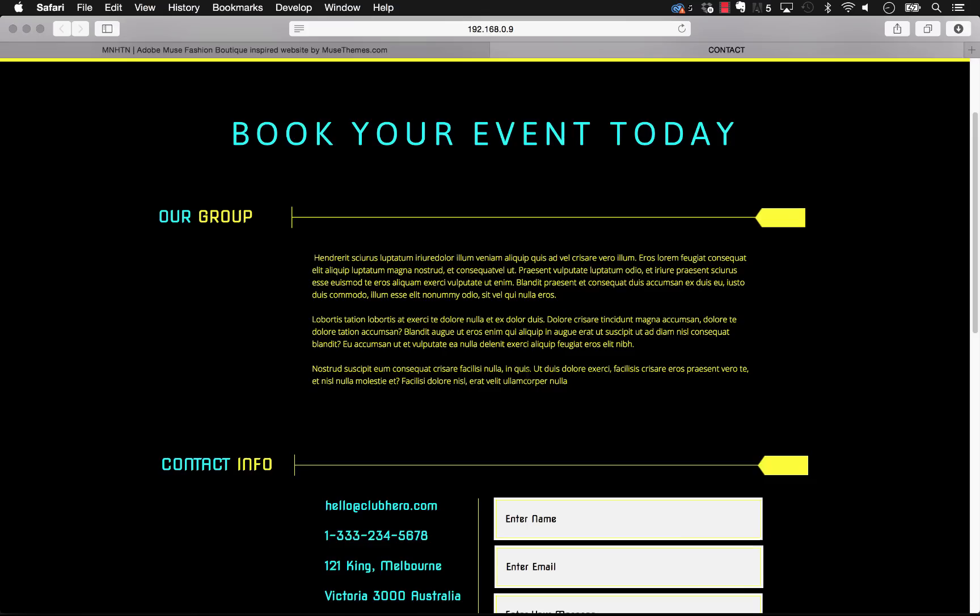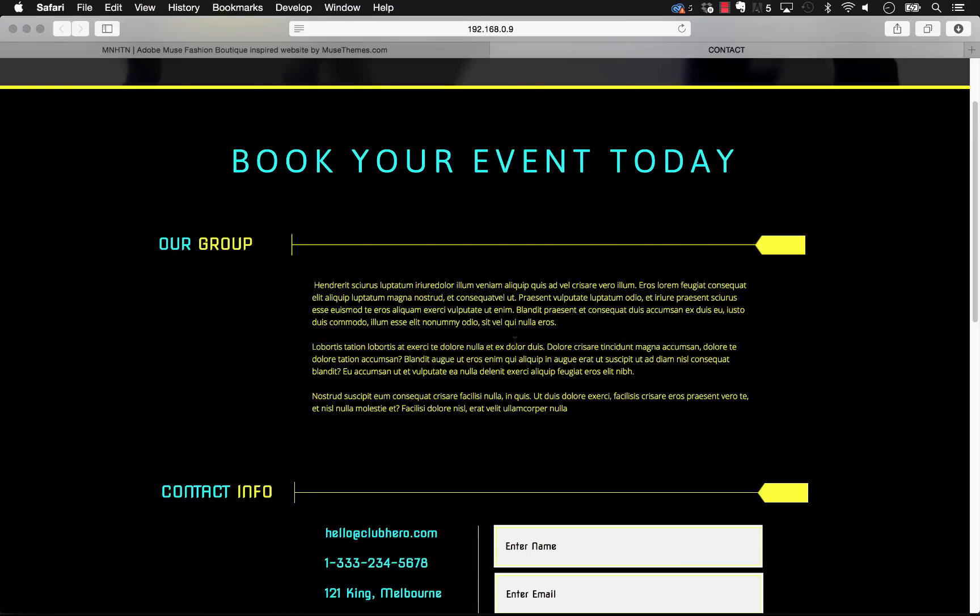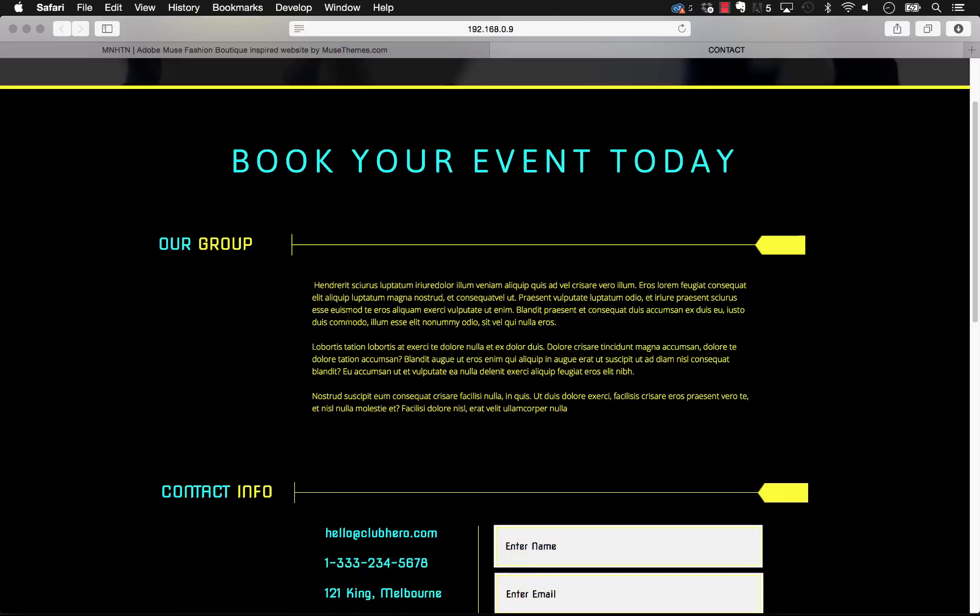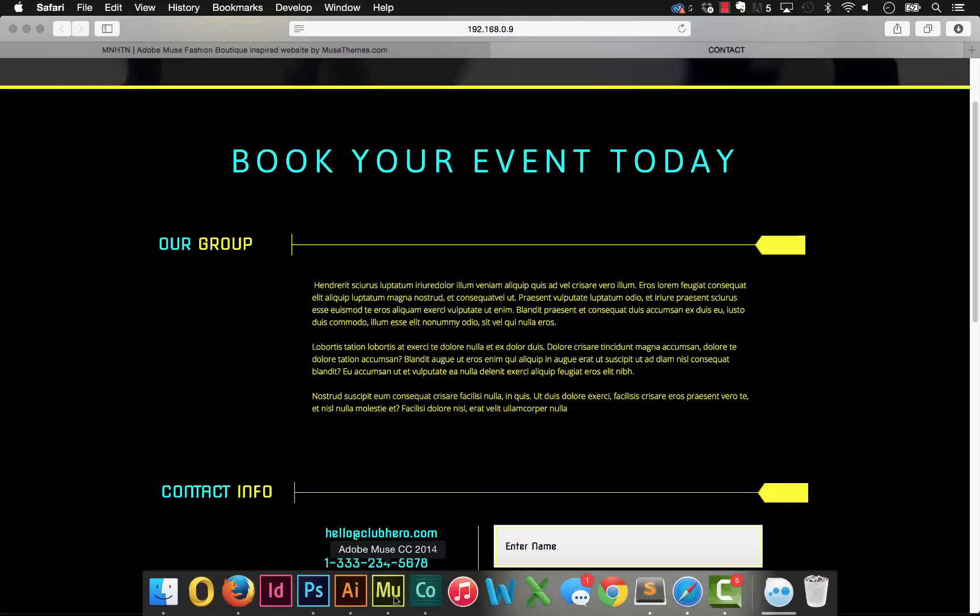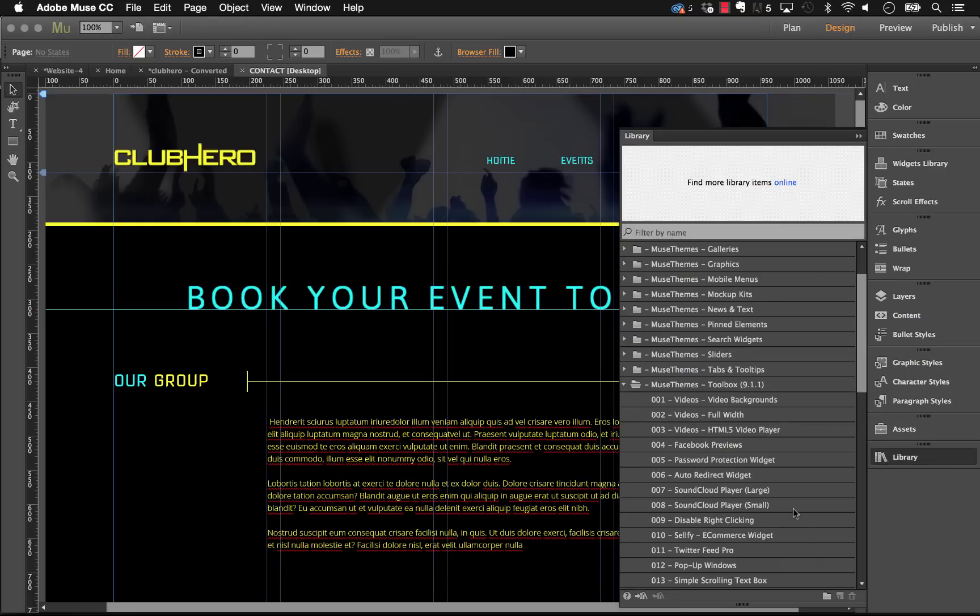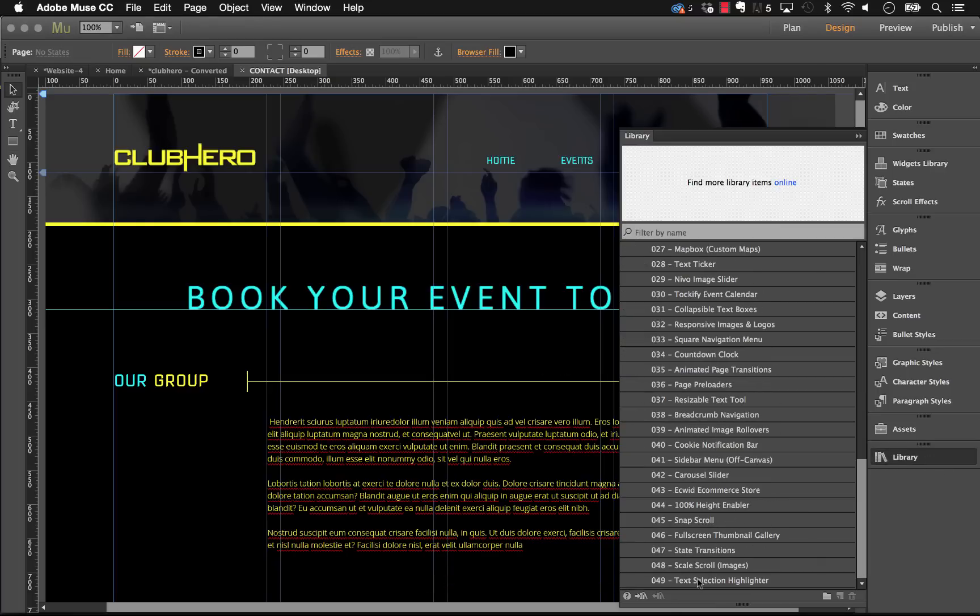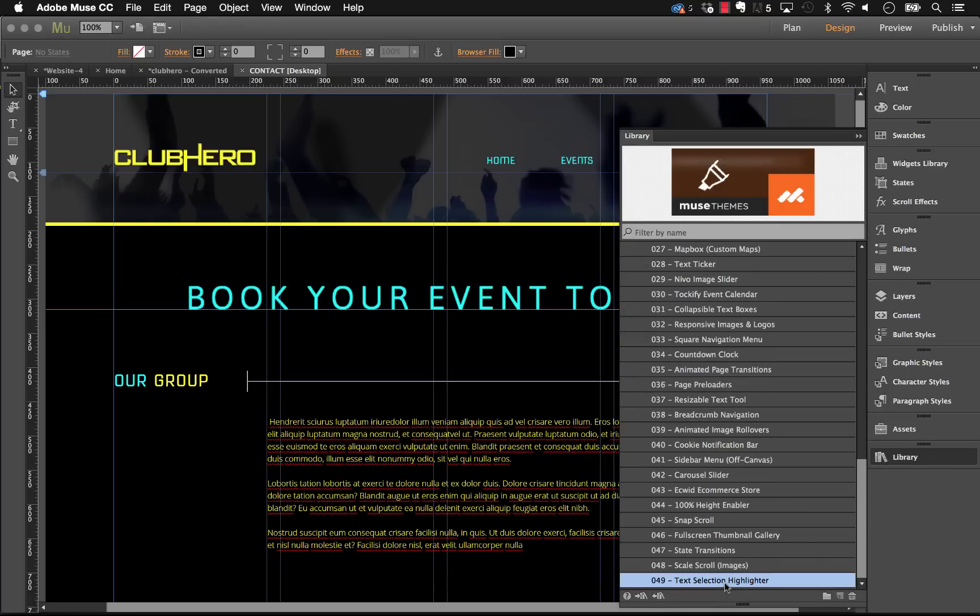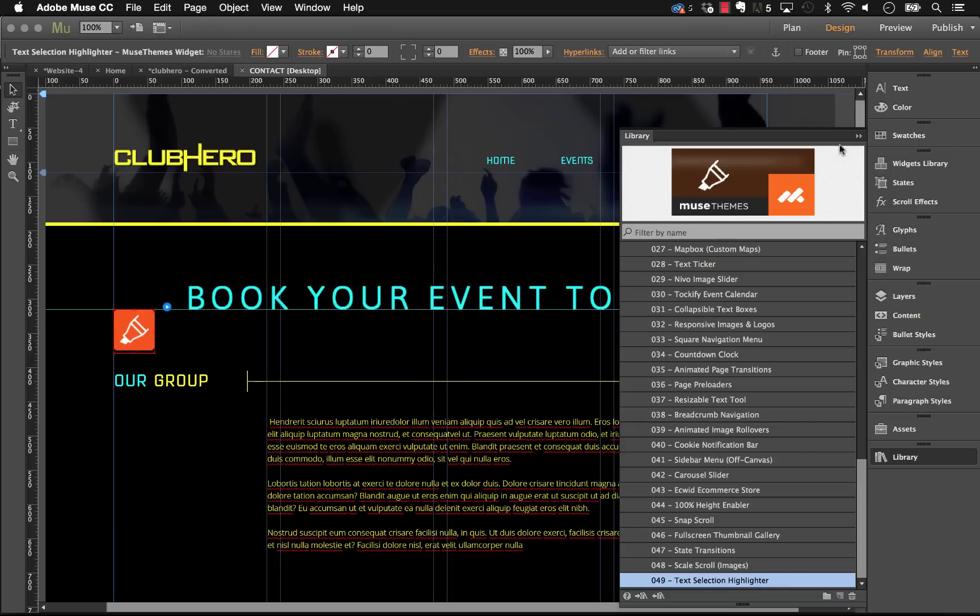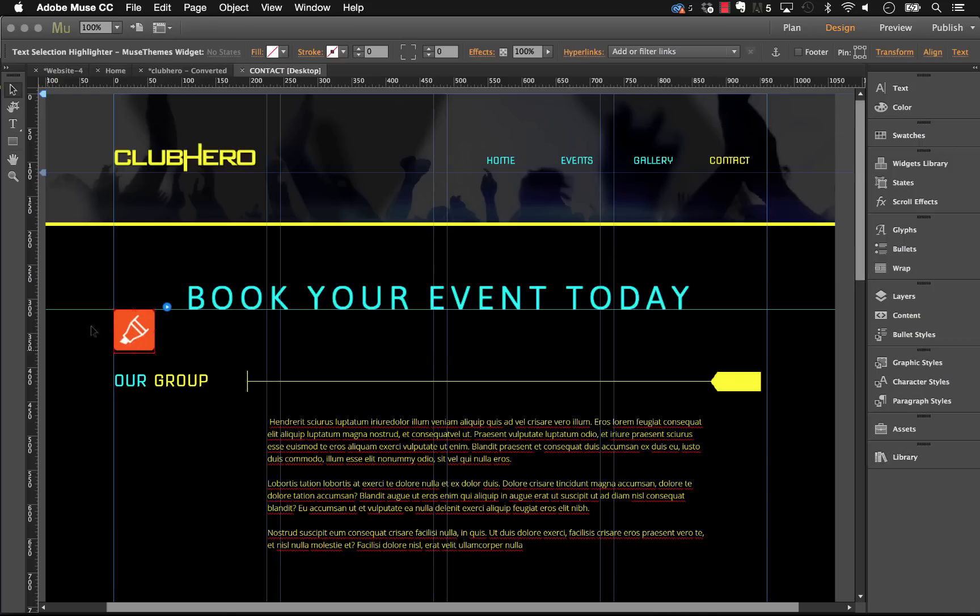Now this is a neat utility that allows you to actually change that highlight color and to change the color of the text over top. So in our library file let's scroll down to number 49 which is the Text Selection Highlighter, and if we drag that on the page we get this very simple icon that shows a highlighter.